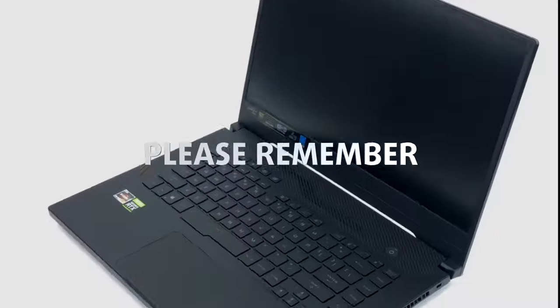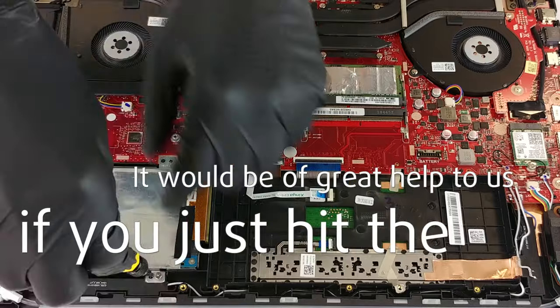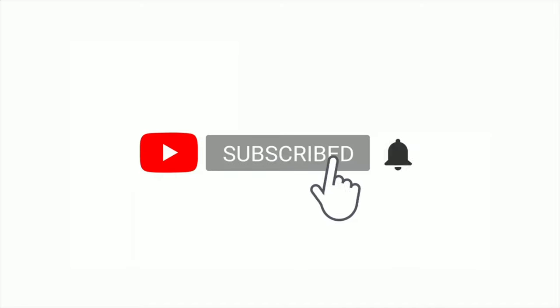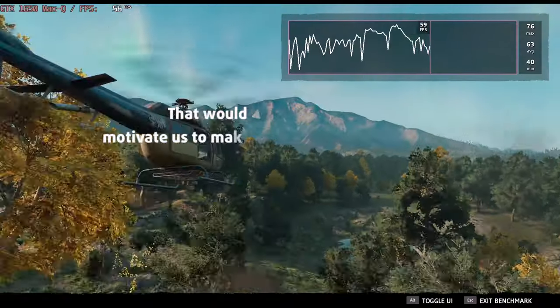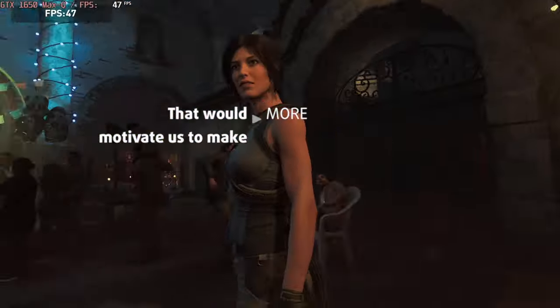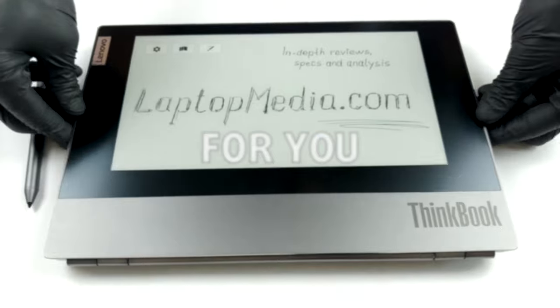Please remember, it would be of great help to us if you just hit the like button and subscribe to our channel. That would motivate us to make even more and better videos for you.